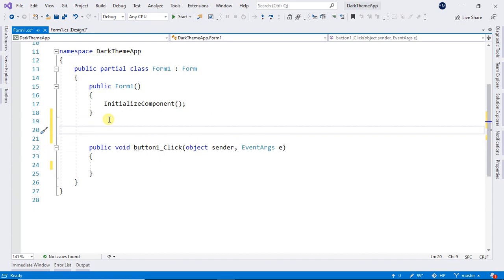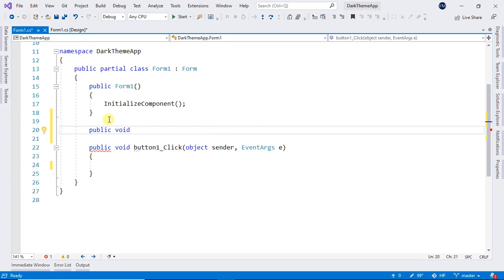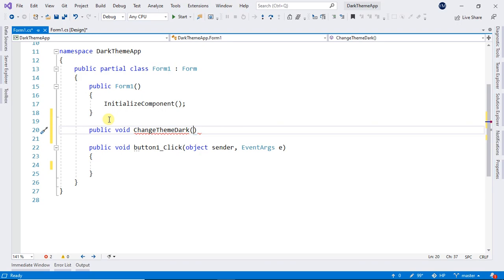And here, before this, we will create a method to change the theme to dark. So public void ChangeThemeDark. And in here, in parenthesis, we will ask our argument that it will be a form.